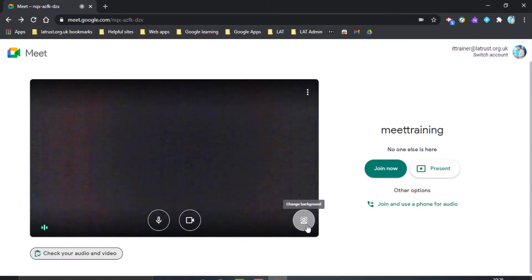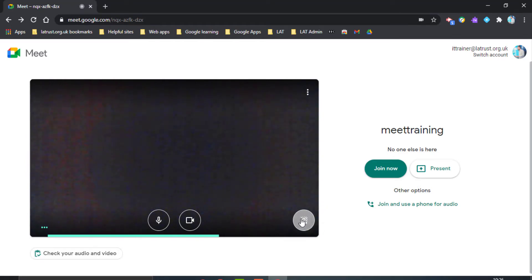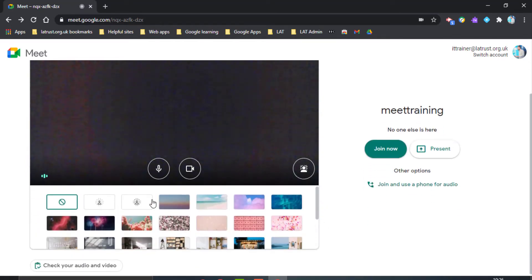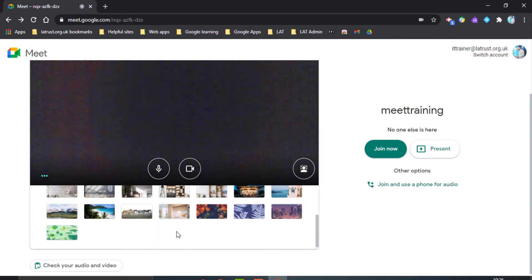If you also want to change your background before joining the call, you can click on this icon, which will give you a selection of blurred backgrounds or preset backgrounds from which you can choose.